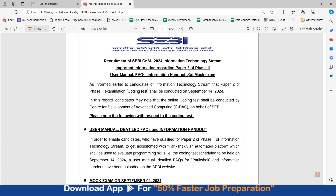This is the Information Handout for Paper 2, which is on September 14, 2024. With respect to the coding test, please note the following details. The User Manual, Detail, FAQs, and Information Handout are all mentioned over here.